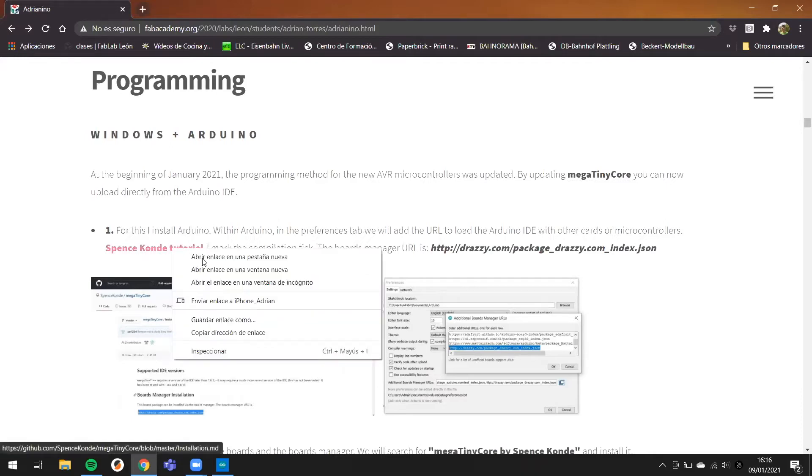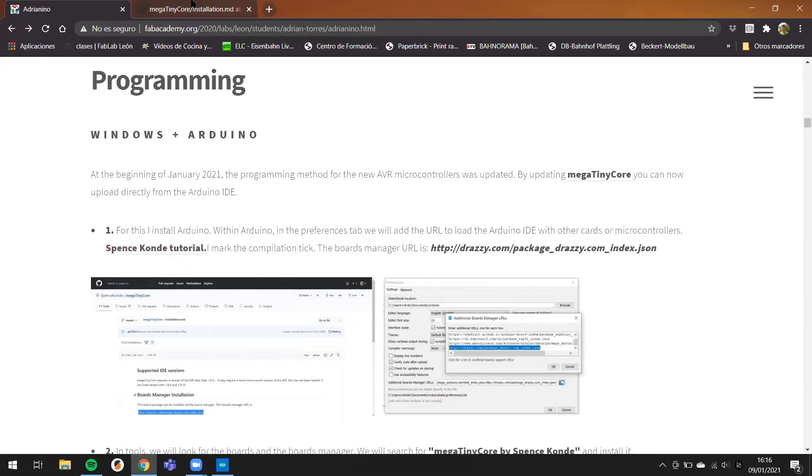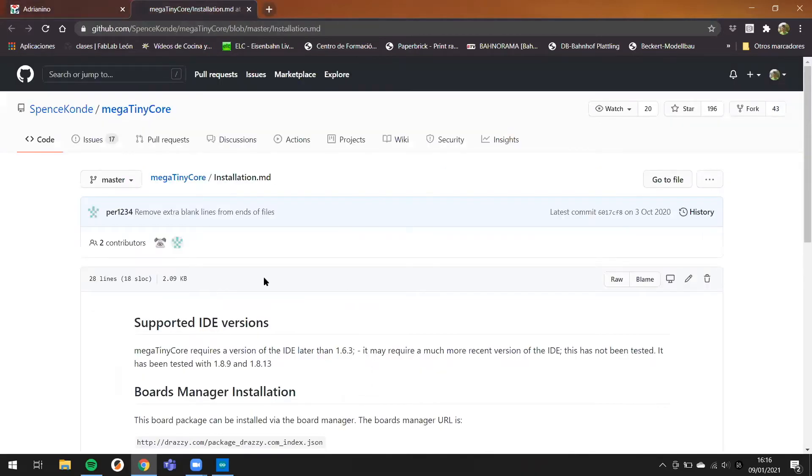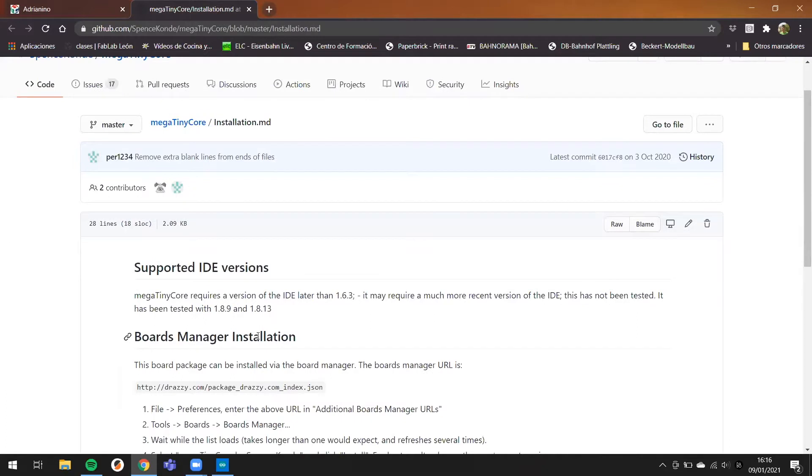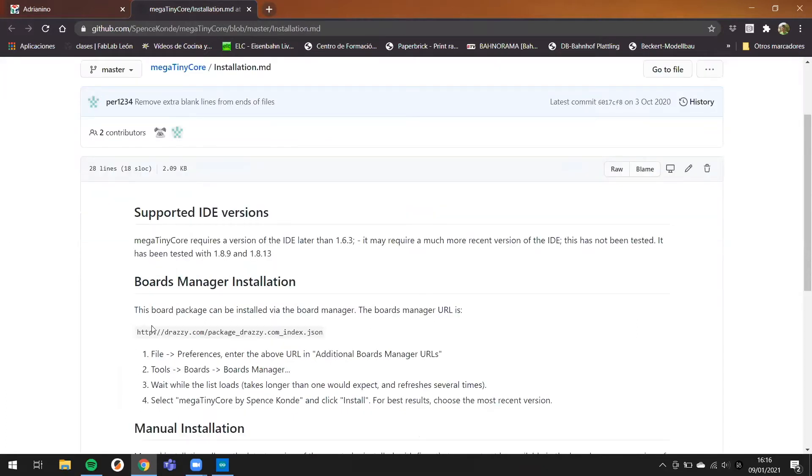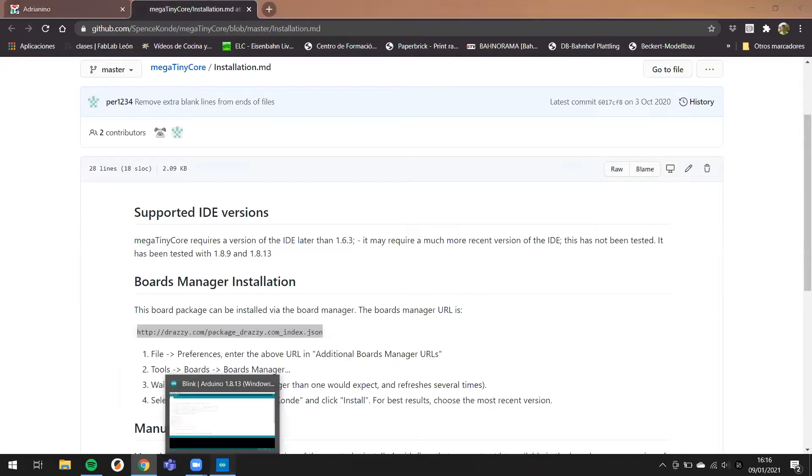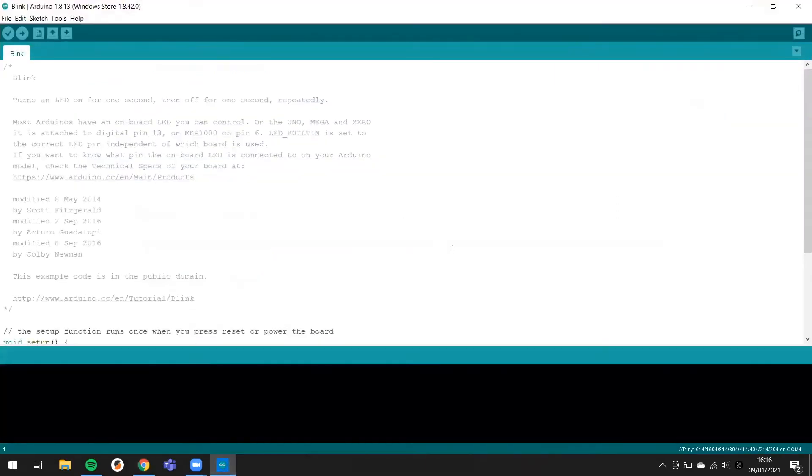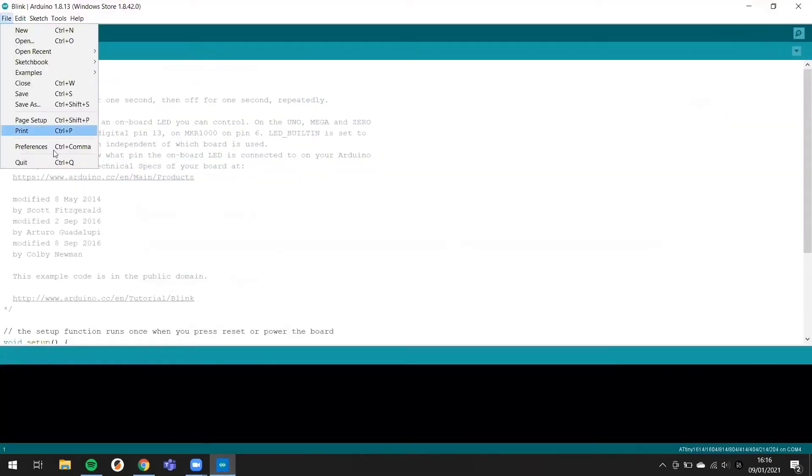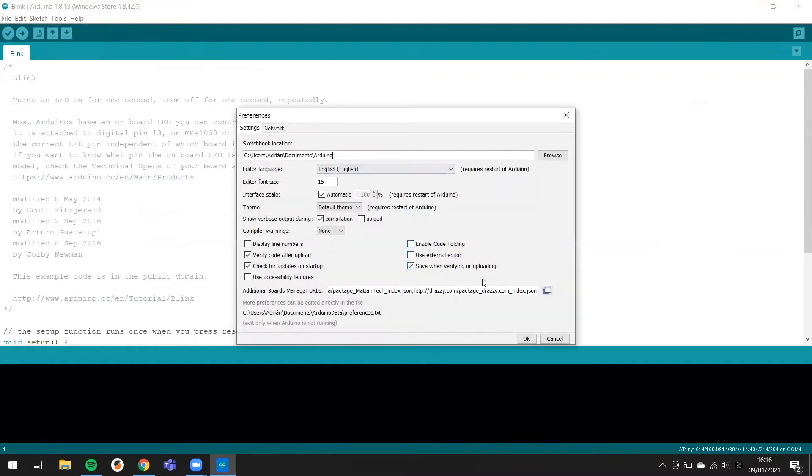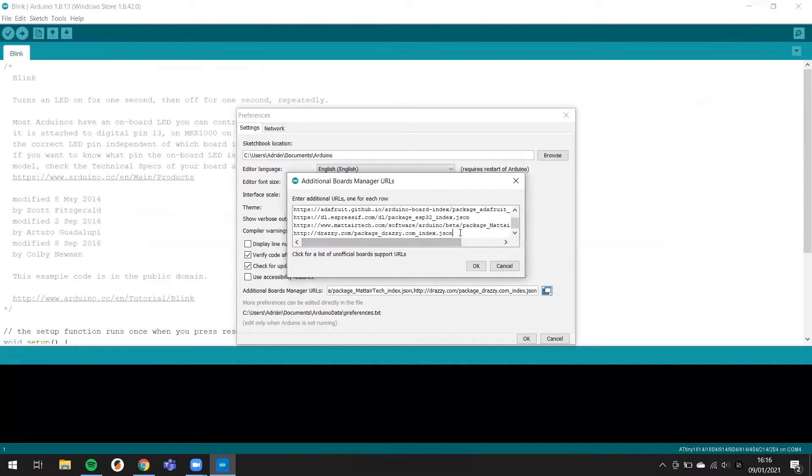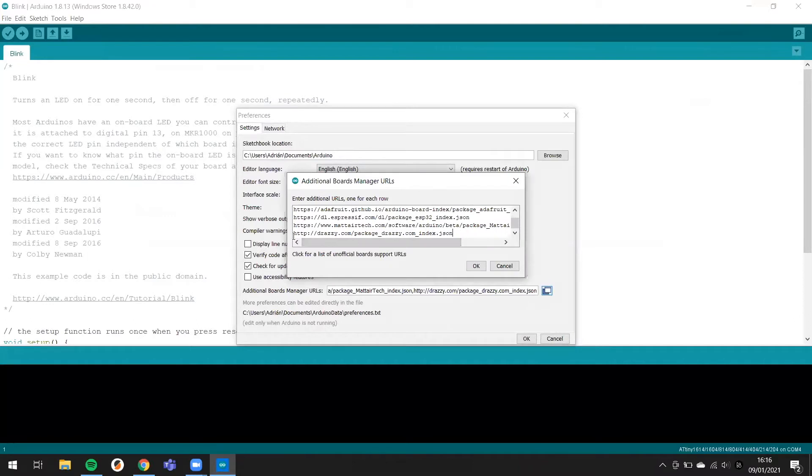In this SpaceCoding tutorial, you have the URL about the boards for the new versions of the MegaTinyCore. You need to copy this URL, and then you open Arduino in preference and you need to paste this URL because this is for the boards manager.